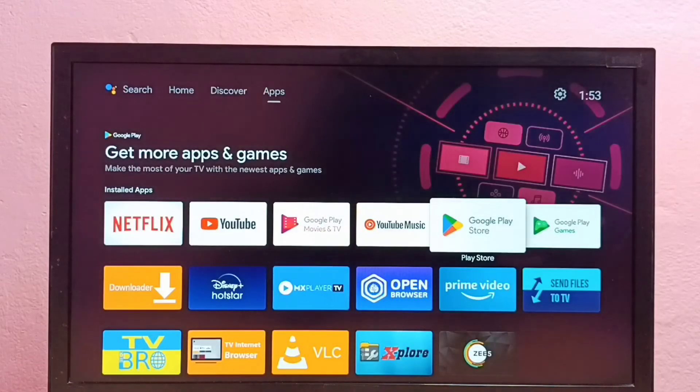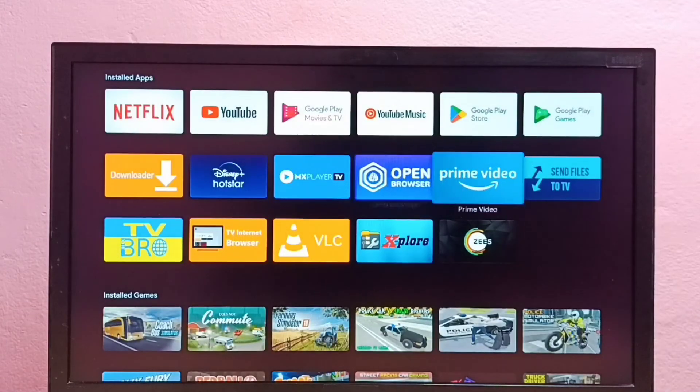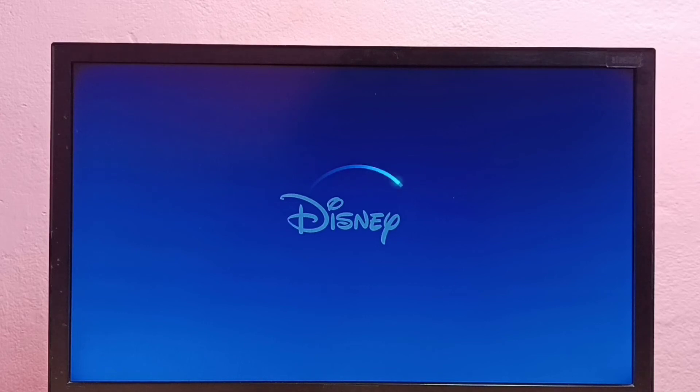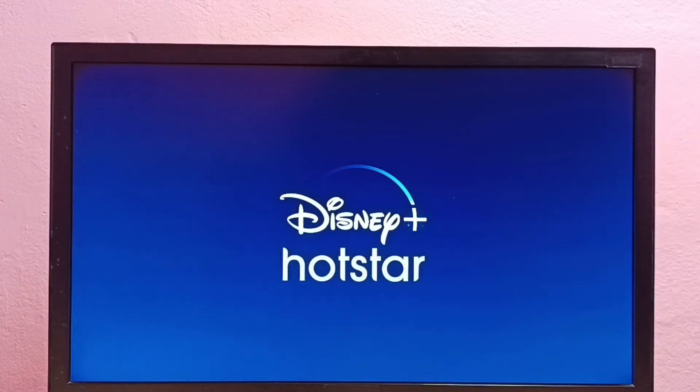Let me go back. So I am going to open Hotstar app. So this way we can delete and reinstall app in Android TV. So please try this.